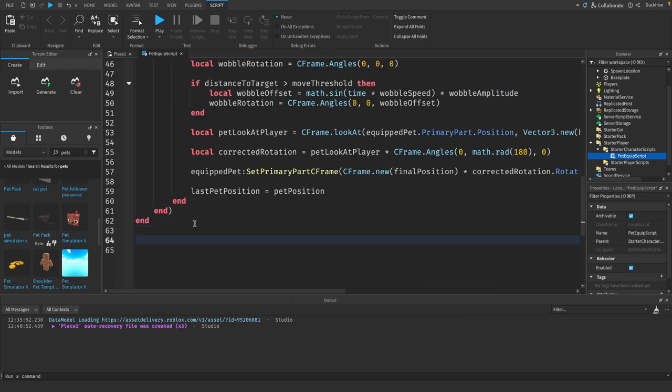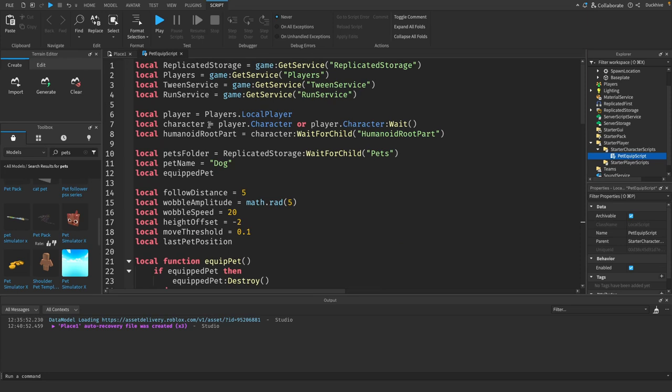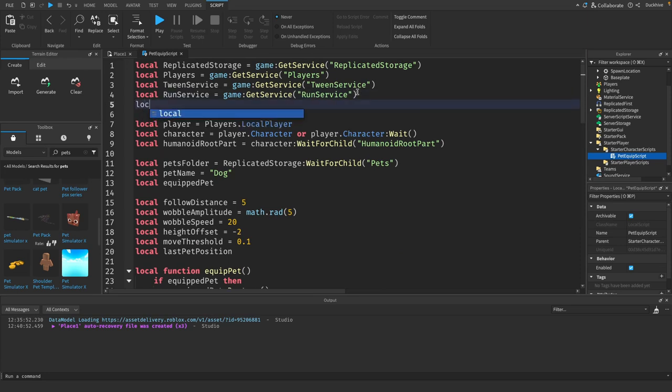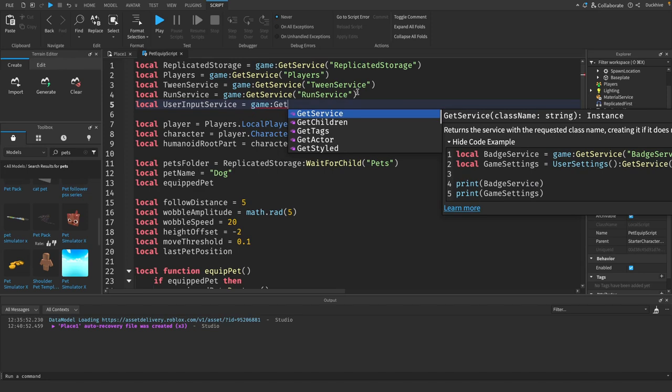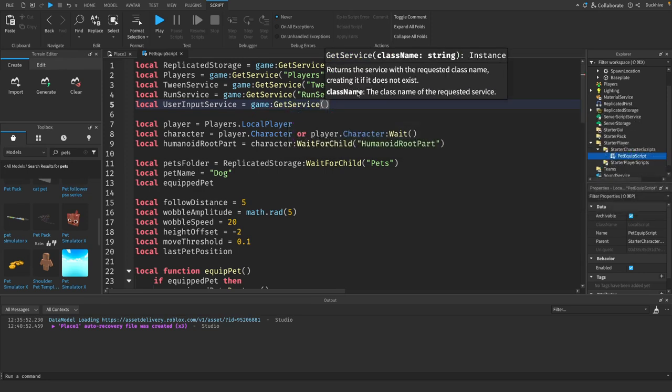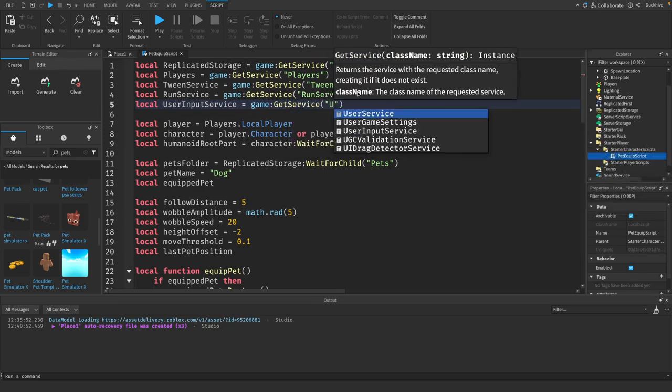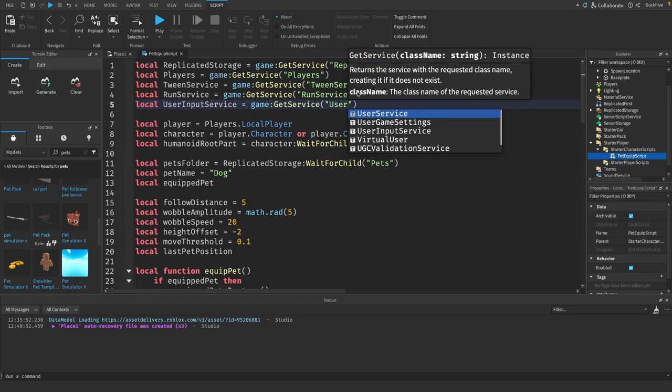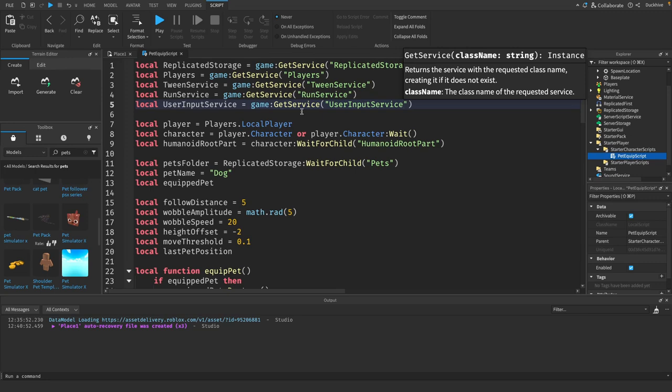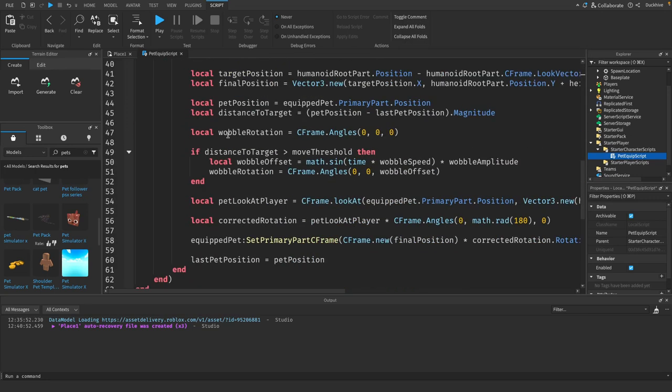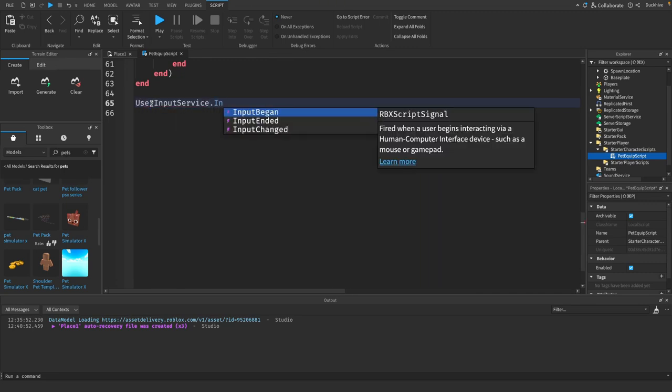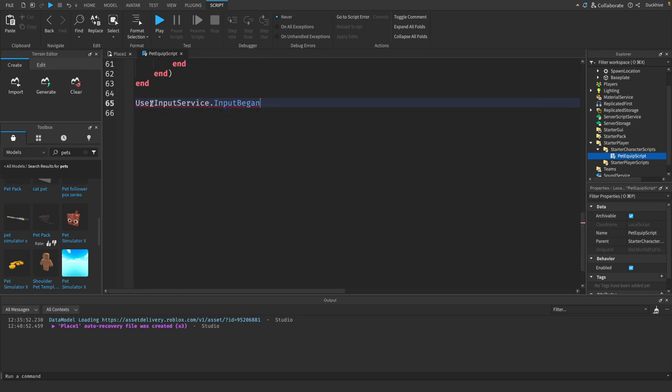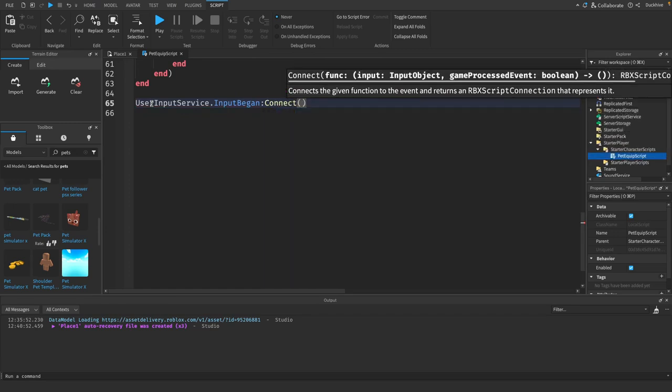Then outside of this, we want to equip the pet whenever the player presses the E key. We're going to need the user input service, so let's go up to the top and let's grab that user input service. Then back down at the bottom, we will say user input service dot input began connect function.